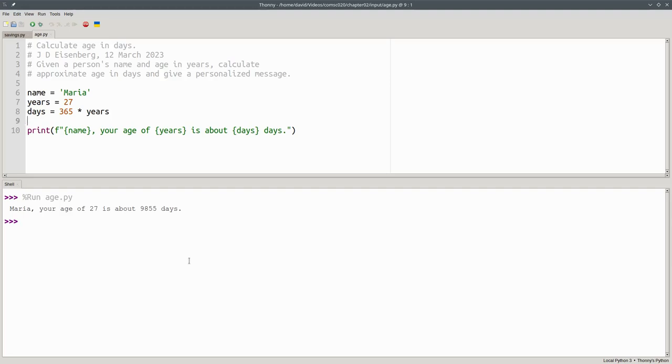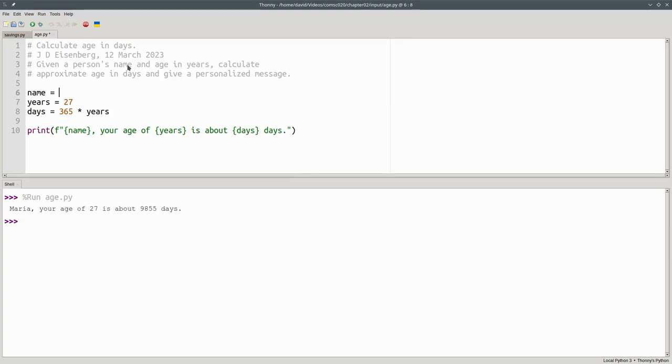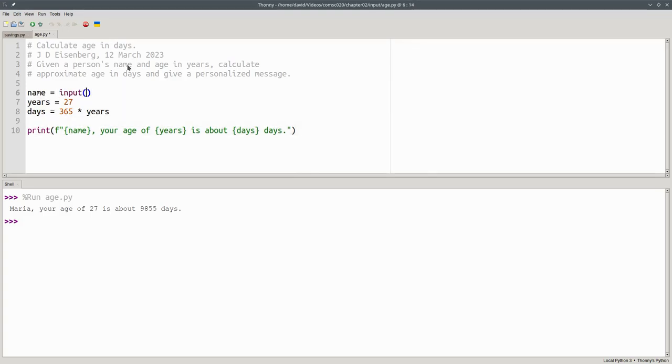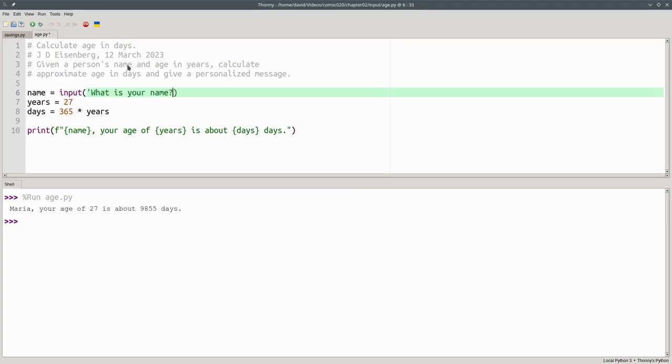The way we do that is with the input function. I'm going to use the input function here, instead of the name Maria, by saying input. In the parentheses, I'm going to put something called a prompt. It's the question I'm going to ask the user, and it's a string: What is your name?